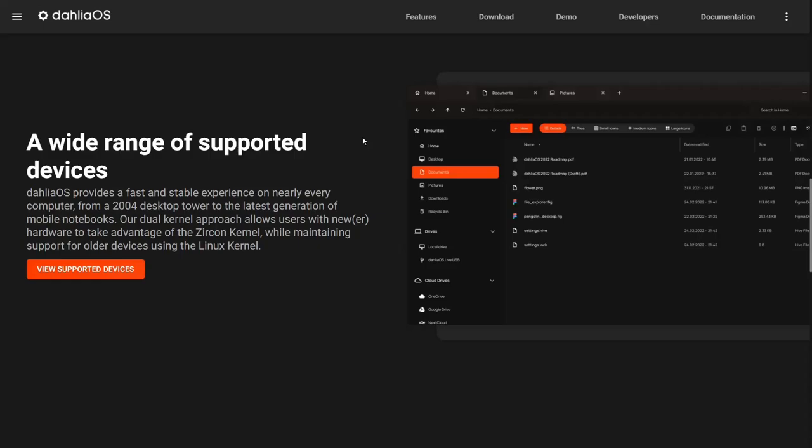This open source operating system actually uses a dual kernel approach. It uses not only the Linux kernel, but also the Zircon kernel. Basically, if you've got newer hardware, it will enact the Zircon kernel so the operating system will work well with newer hardware. But if you have something that is Linux compatible and older, it will use the Linux kernel. So they have a dual kernel approach. It'll pick whichever kernel needs to be used for the OS, which I think is pretty impressive. I hope you all enjoy the video.